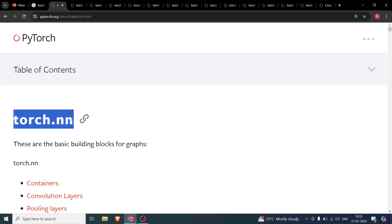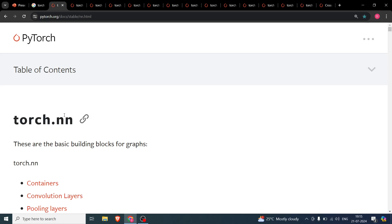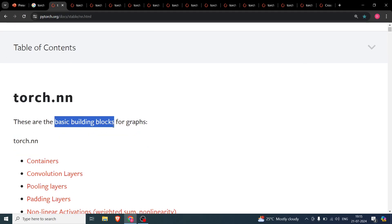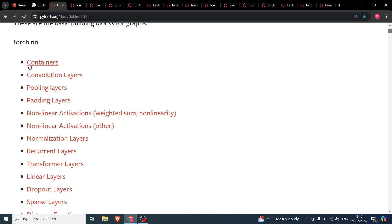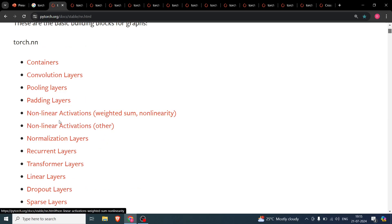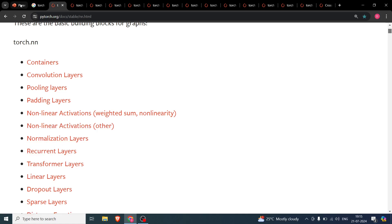torch.nn — nn stands for neural network — is basically how we implement neural networks in PyTorch. It is divided into submodules which are the basic building blocks of the neural network. As you can see, there are many types: convolution layers, non-linear activations, linear activations, normalization layers, and recurrent layers.